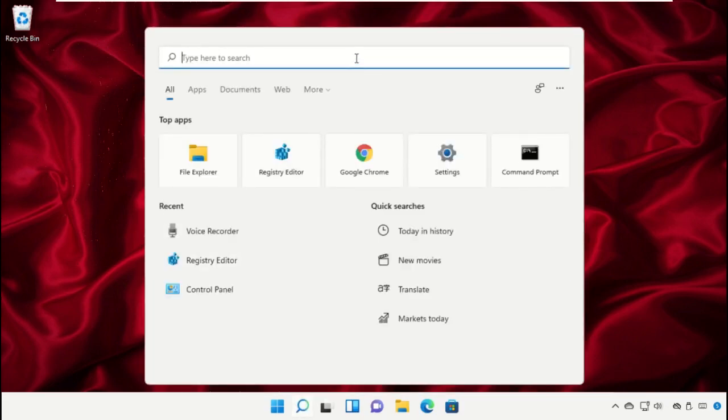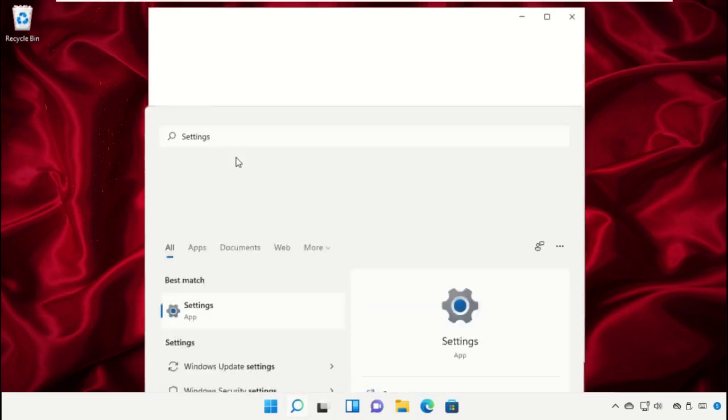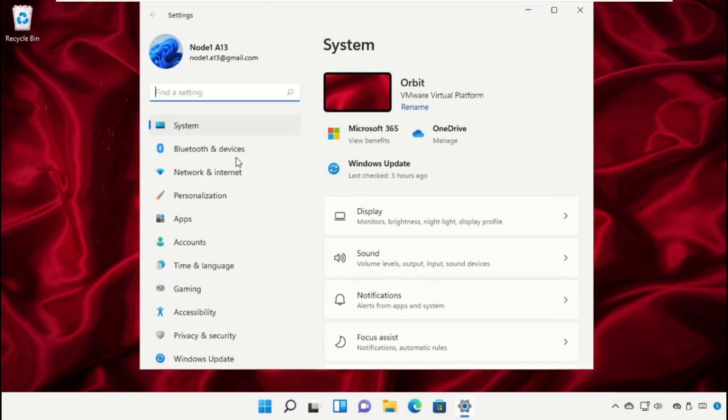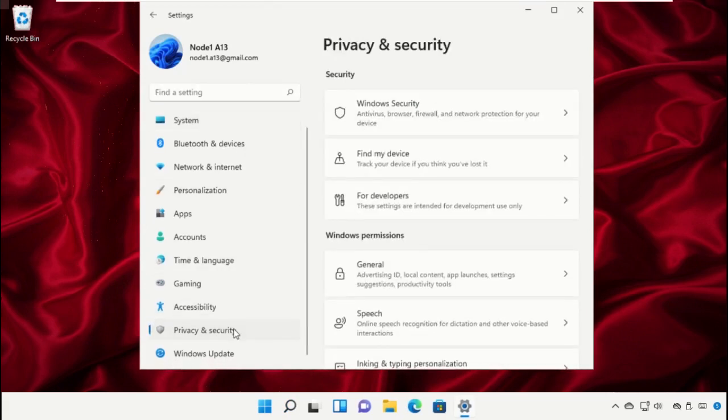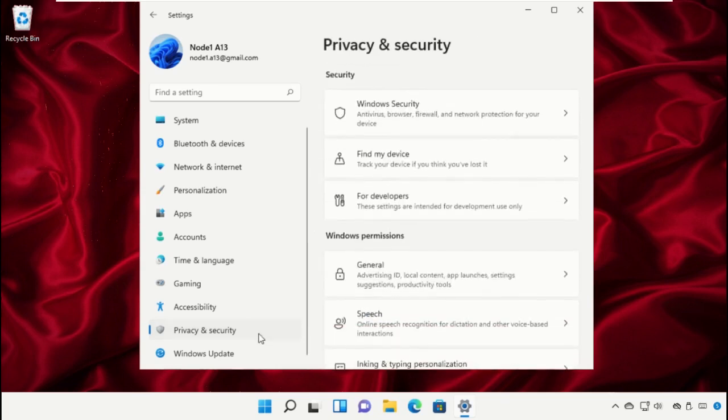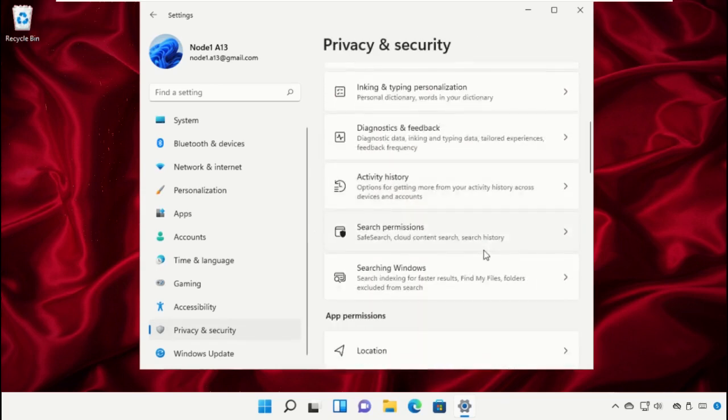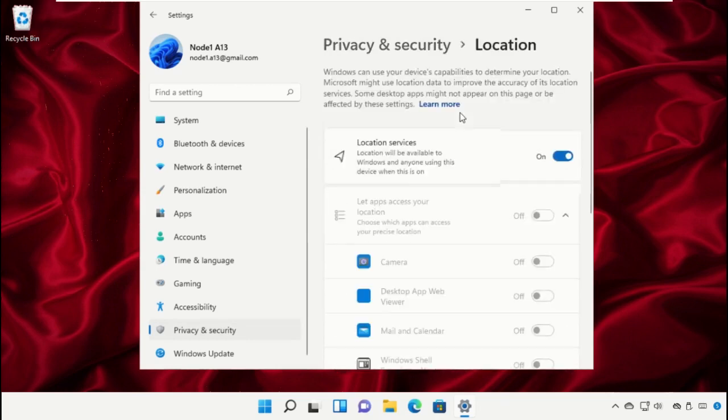Go to the search bar and type 'settings'. Click to open it, then click on Privacy & Security. Select General and turn off these three options. Go back, scroll down, select Location, and turn off location access.